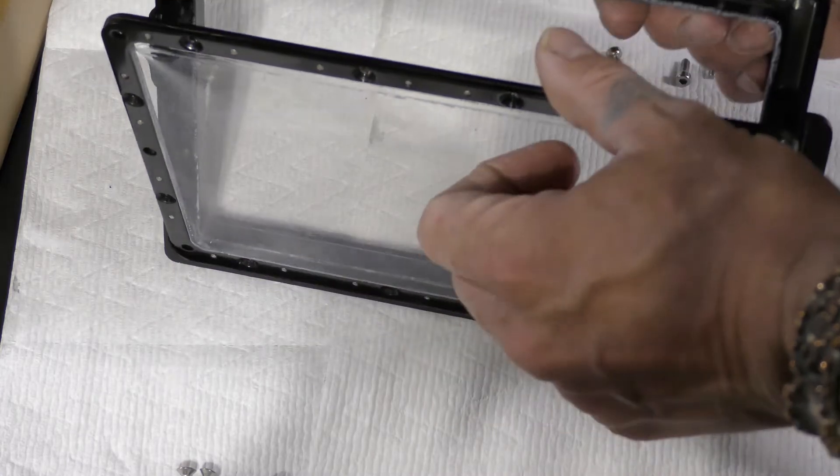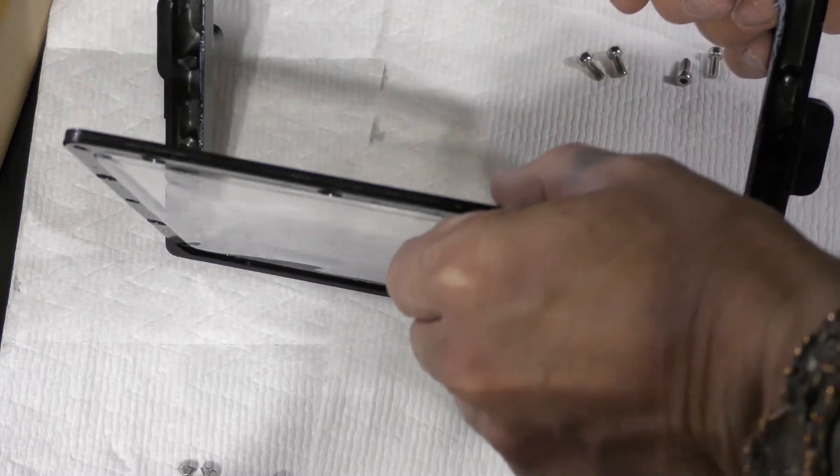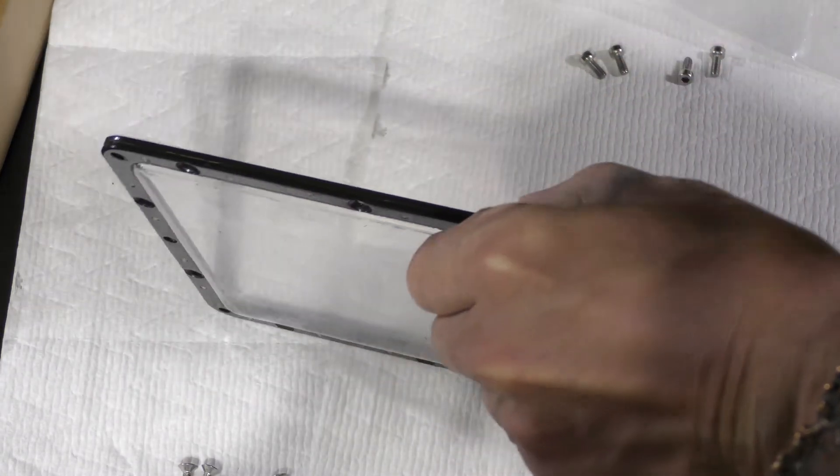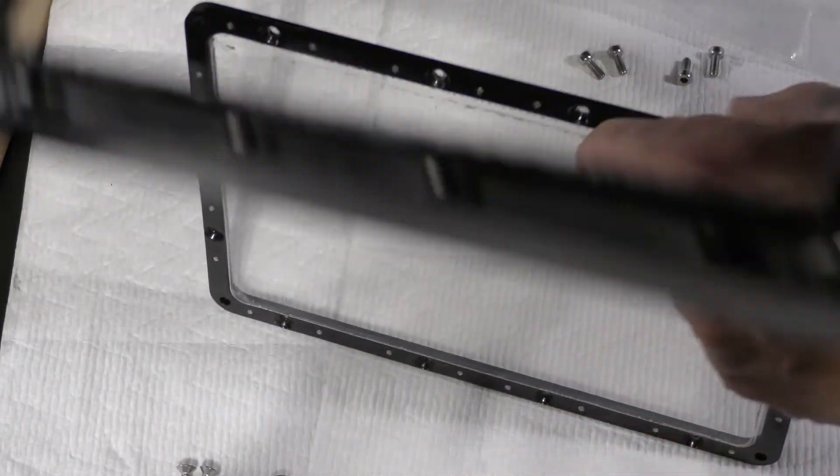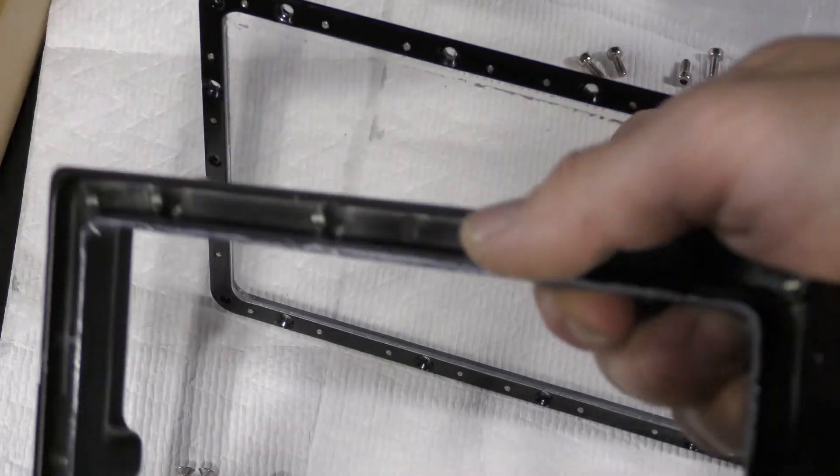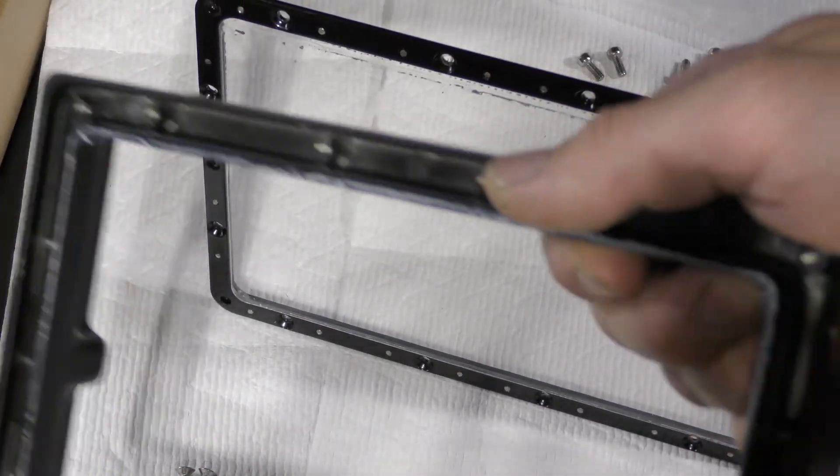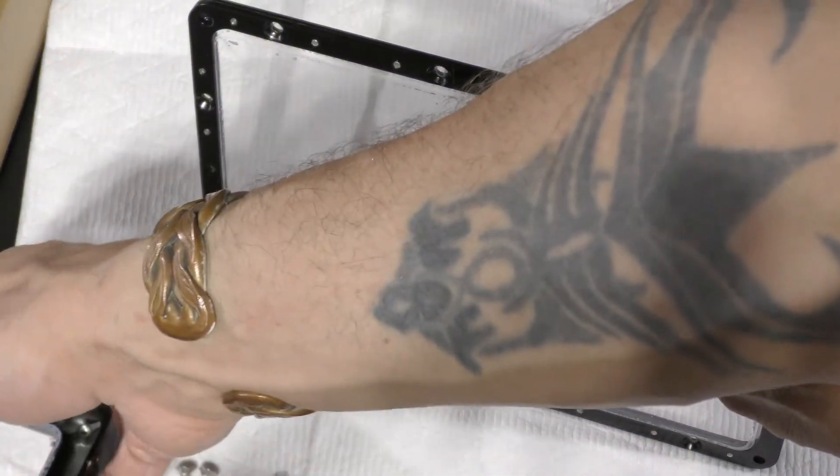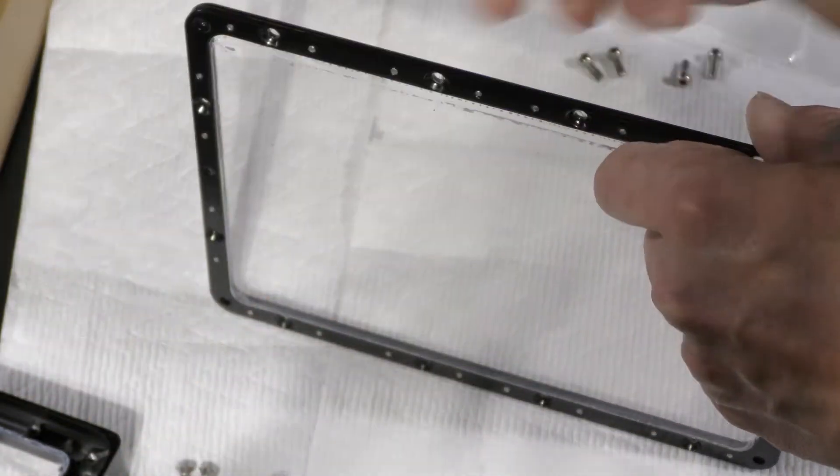Now I have all 16 screws pulled out of the first run. It just comes out like that. So it separates from the frame itself. Set the frame over to the side.